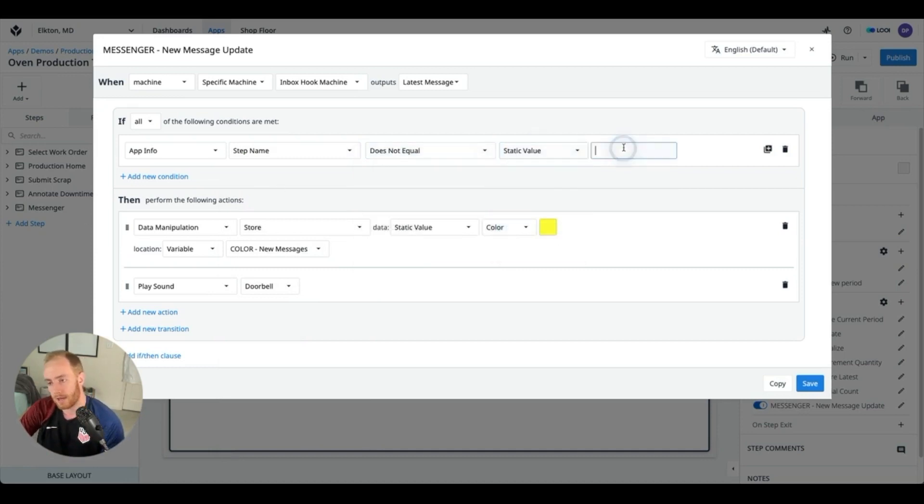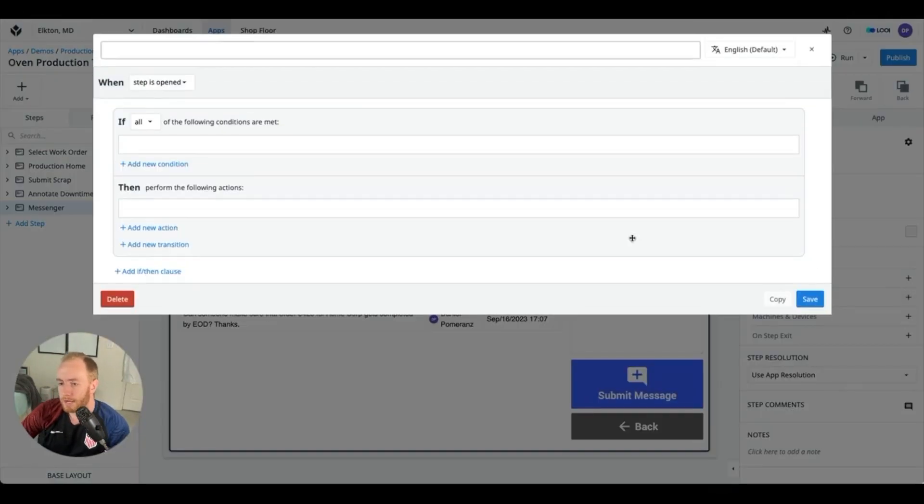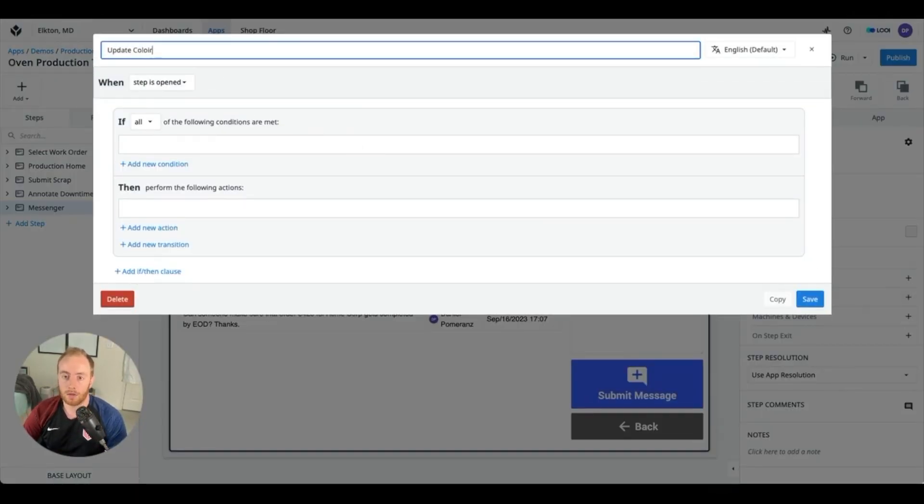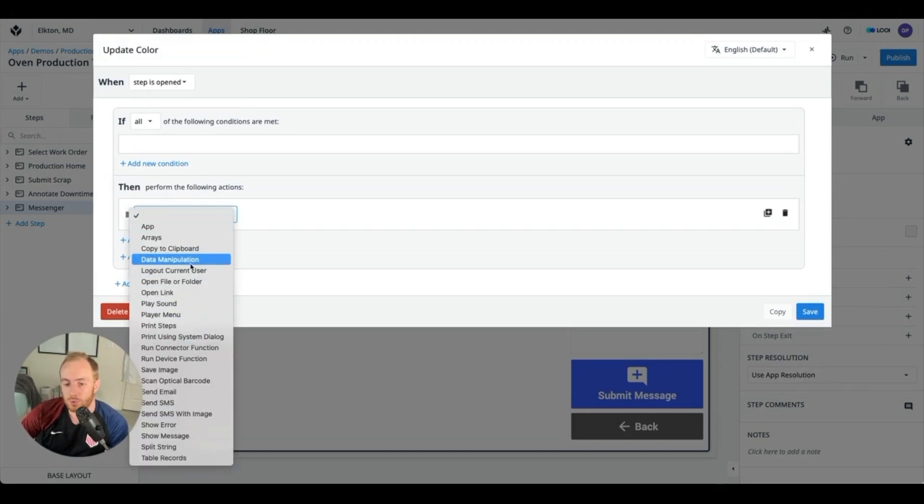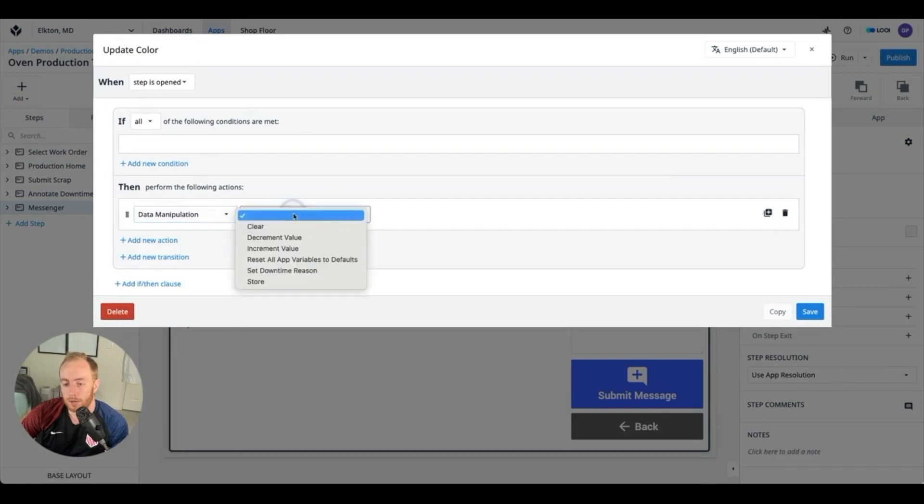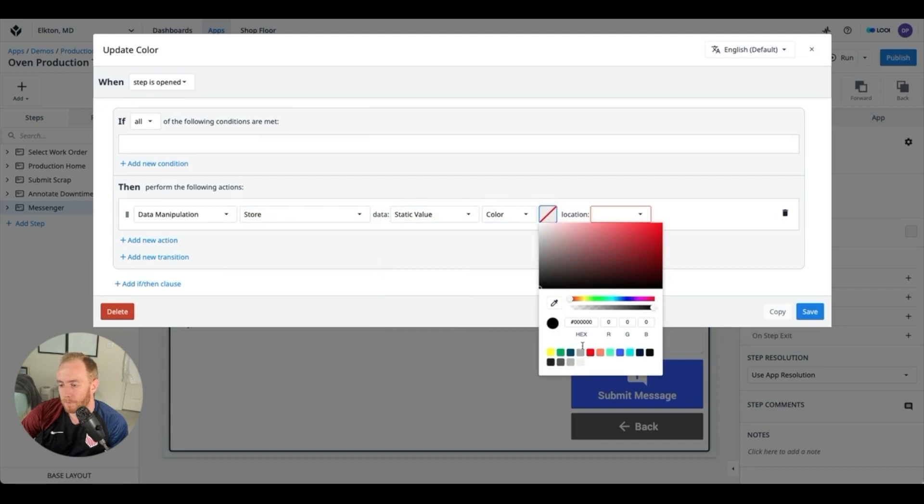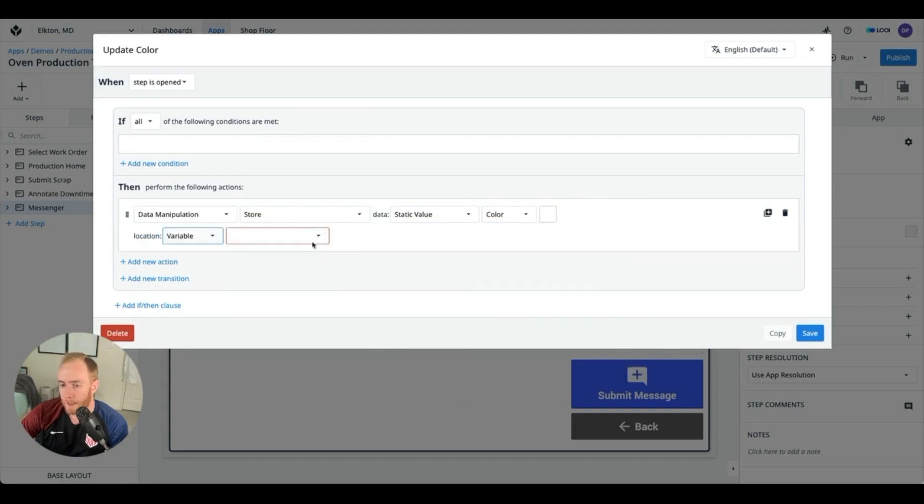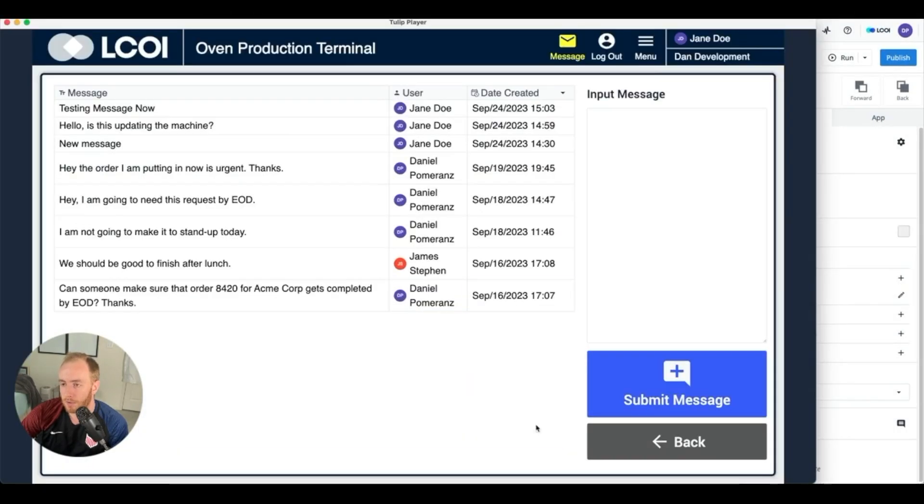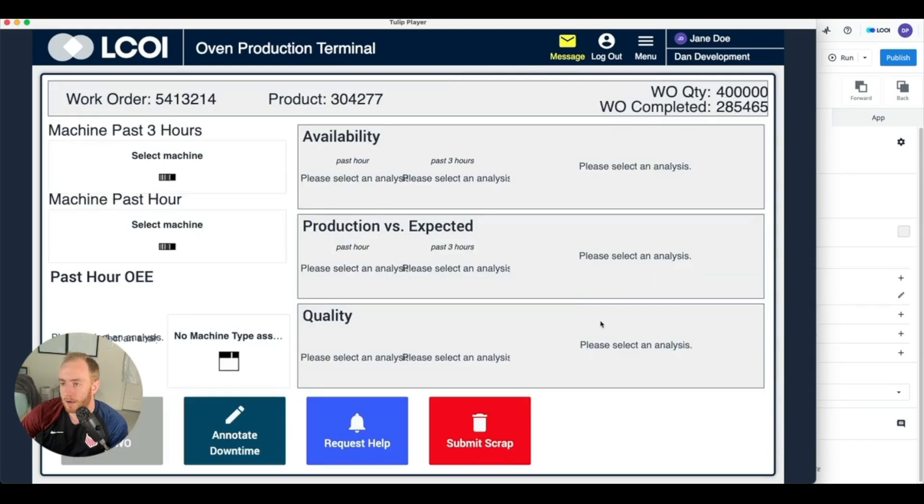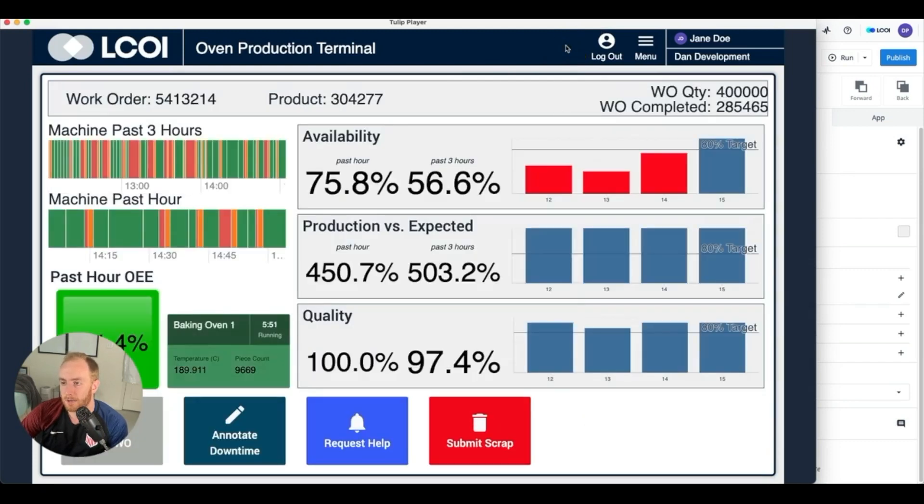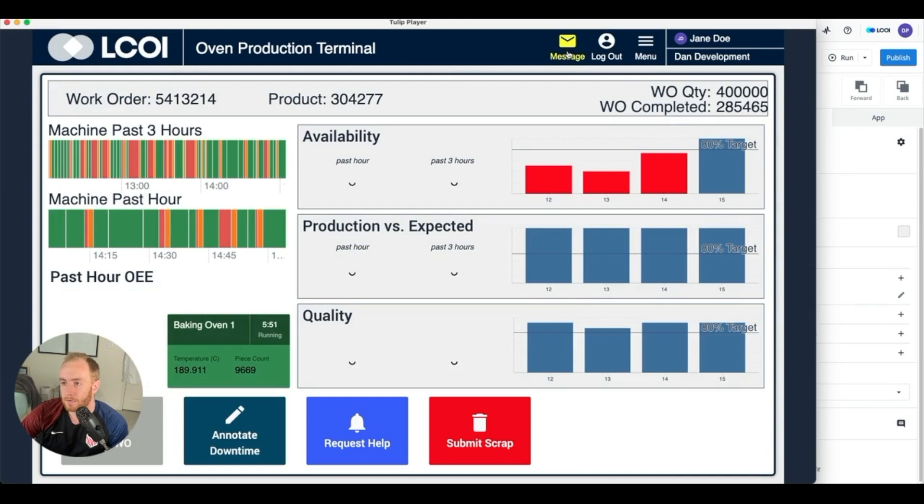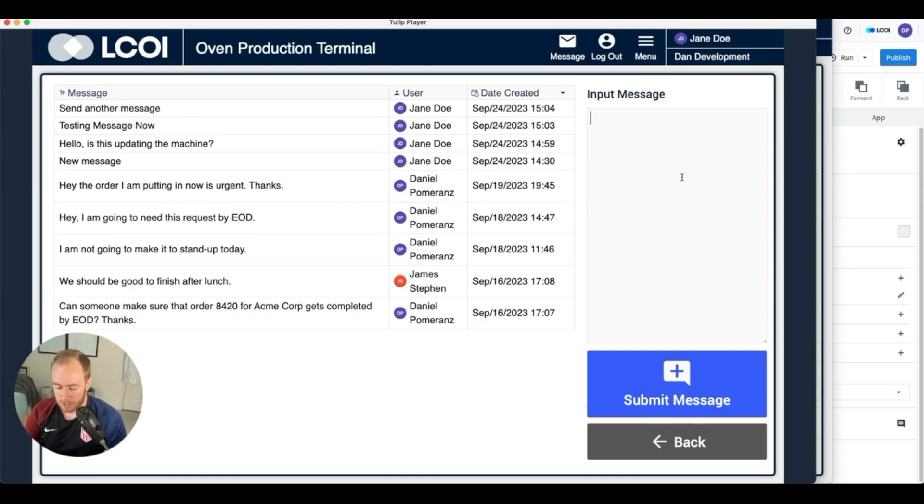We're also going to add a trigger update color so that when we come to this step we're going to use the color white to reset that messenger icon. So let's set the color back to white when we get to the new step. And so now if we look back at our Tulip app, we go back, when we enter the messaging platform it's going to get set back to white.